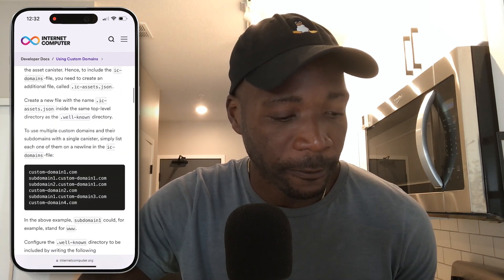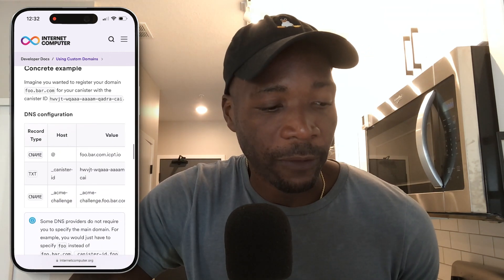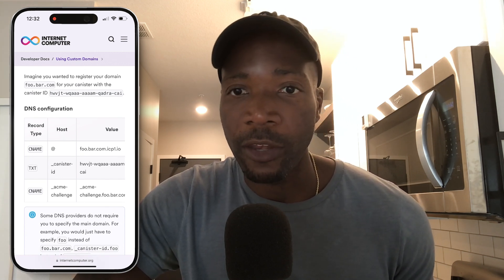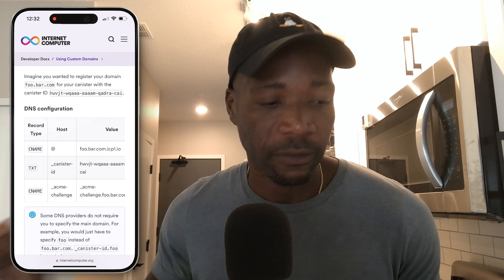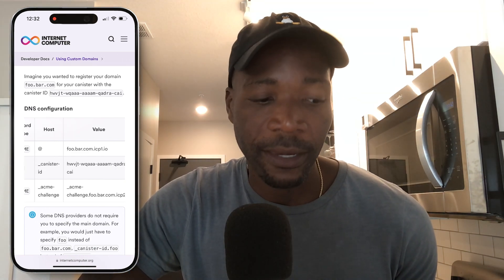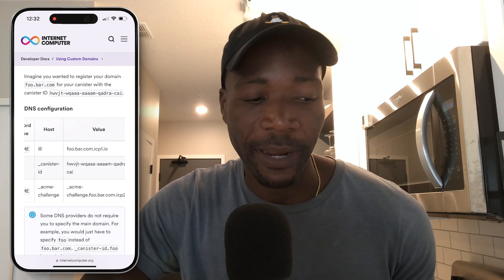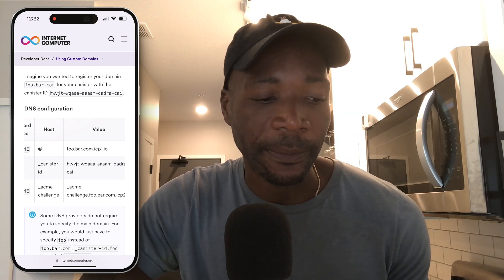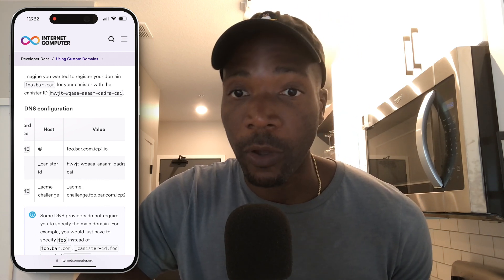They have an actual example in the documentation. If you look at the DNS configuration table, the first record type is CNAME and the host is going to be the at symbol. The value you give it is your custom domain.icp1.io. So if your custom domain is joebob.com, you're going to have joebob.com.icp1.io, and the host is at, record type CNAME.